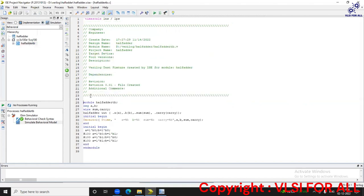Here is the test bench for the half adder. The inputs tested are: zero zero, zero one, one zero, and one one. We declare reg A, B and wire sum, carry, and then instantiate the half adder module. In the initial block we use $monitor to monitor the following inputs and outputs.